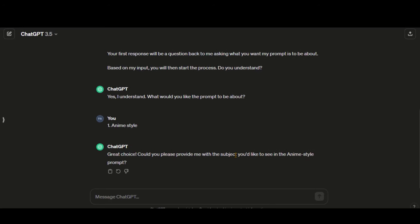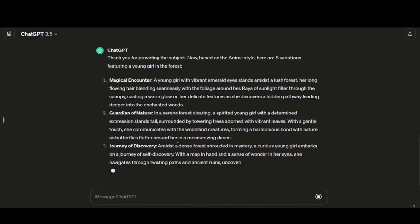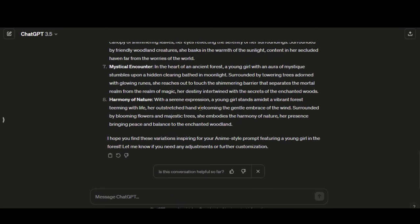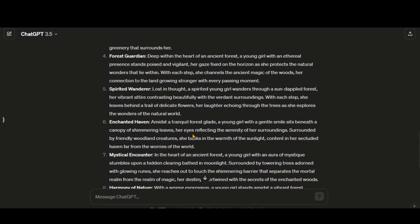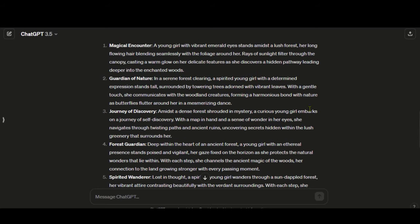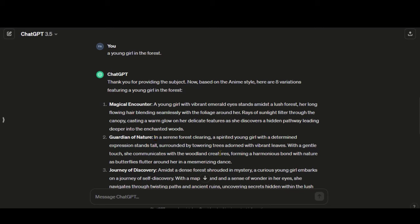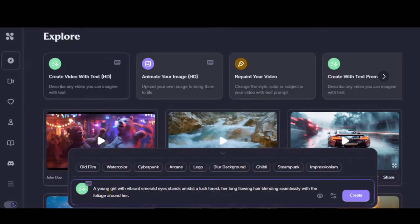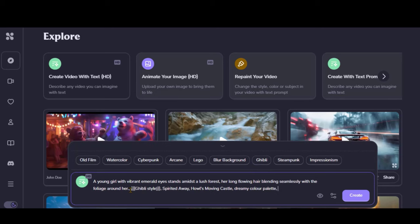Now we will be asked to provide the description or subject of the video. Let's say, a young girl in the forest. Here you can see 8 different text prompts based on the style and subject. Let's choose this prompt, copy this text, and paste it here. Here you have different styles for the video — let's choose this Ghibli style.